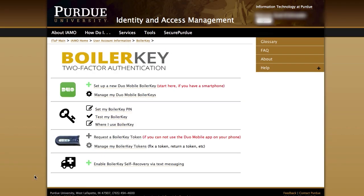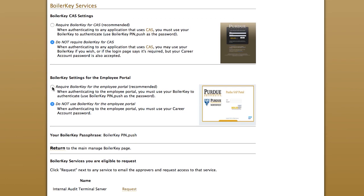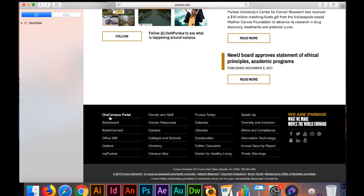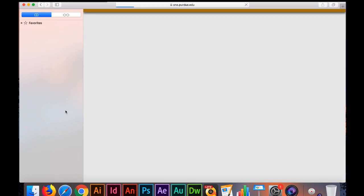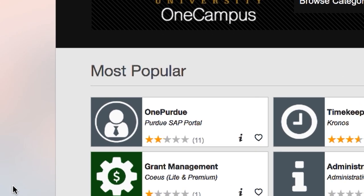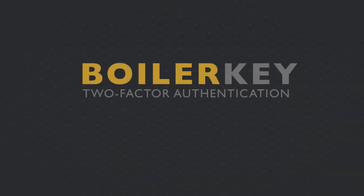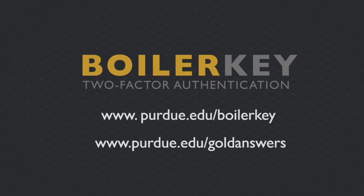After testing the token, on the main BoilerKey page click on 'Where I Use My BoilerKey.' On the next screen, click on the circle next to 'Require BoilerKey for the Employee Portal.' Now that your BoilerKey is set up, you will be required to use it on the One Purdue Employee Portal. This completes the setup of your BoilerKey application. For more information, visit purdue.edu/boilerkey or Gold Answers.